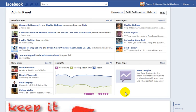Hi, this is Heather with KeepItSimpleSocialMedia.com and in this video we're going to review two items. One, how do you change the name of your business page? And number two, how do you unlike a business page that you've liked?